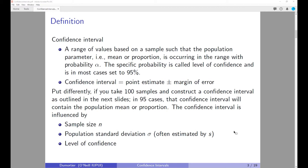The confidence interval is a point estimate — think of it as the average of the sample data — plus a margin of error. To explain it differently: suppose you have a population and you take a hundred different samples. If you construct a confidence interval for each, in 95% of those cases the confidence interval will actually contain the true population mean or proportion. Note that the population parameters — the mean or the proportion — will never actually be known.